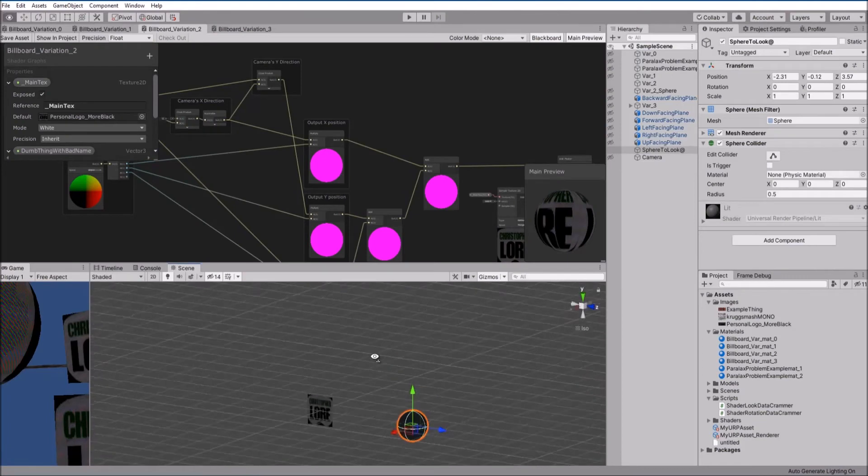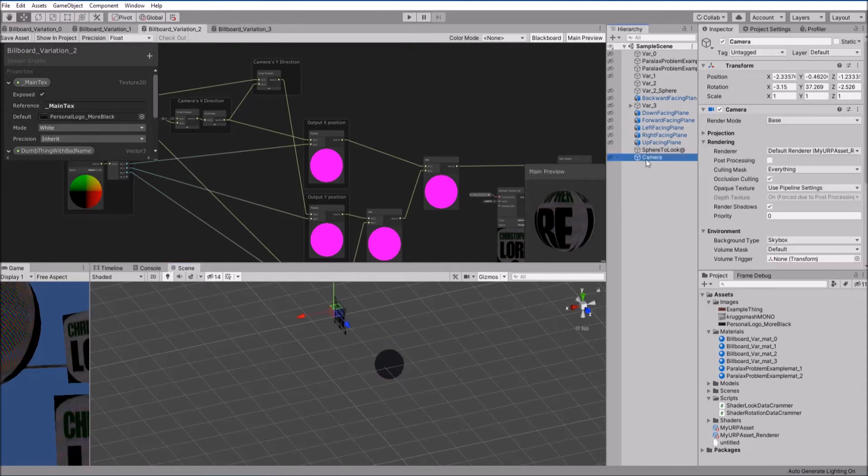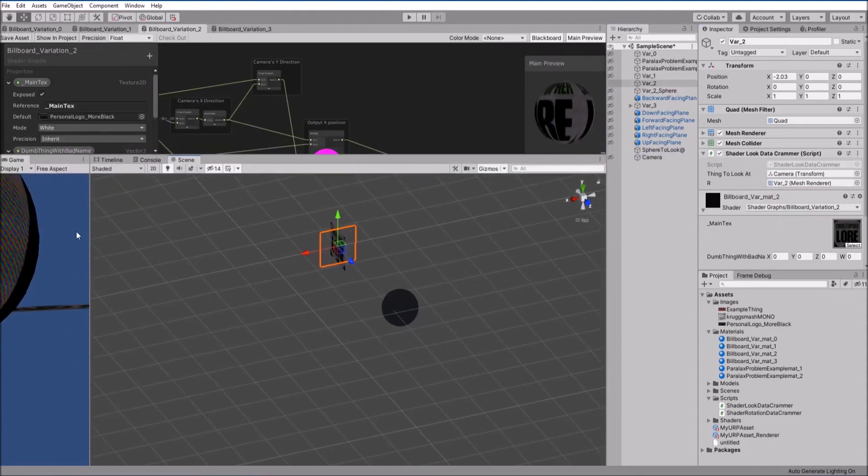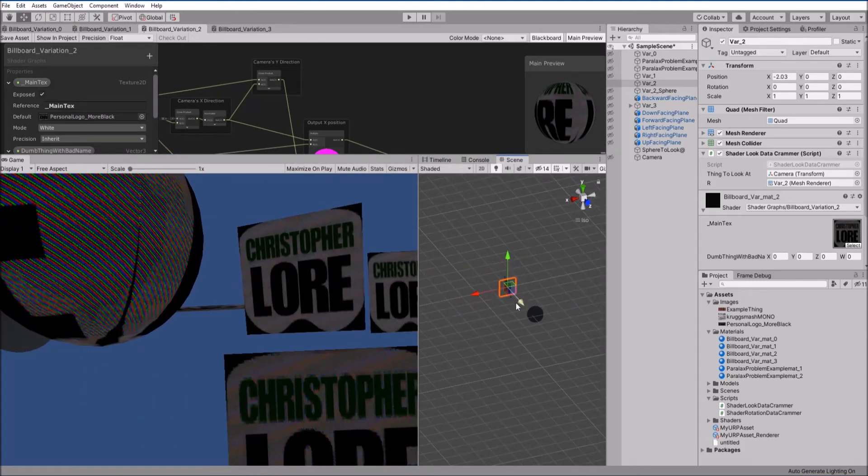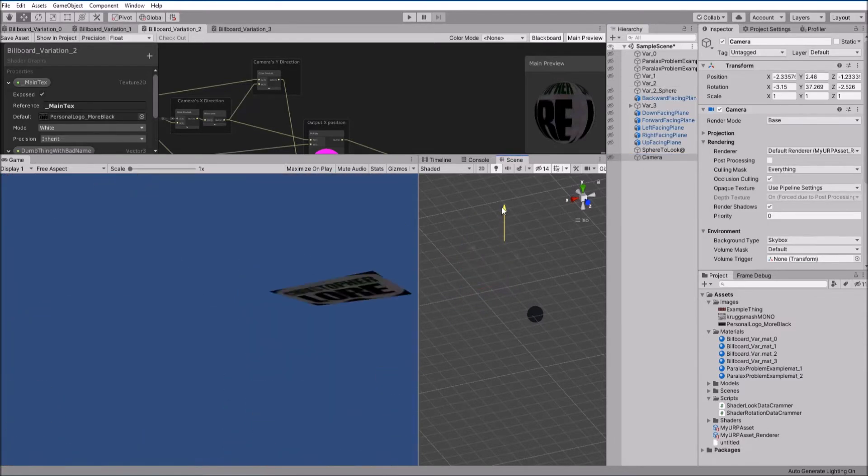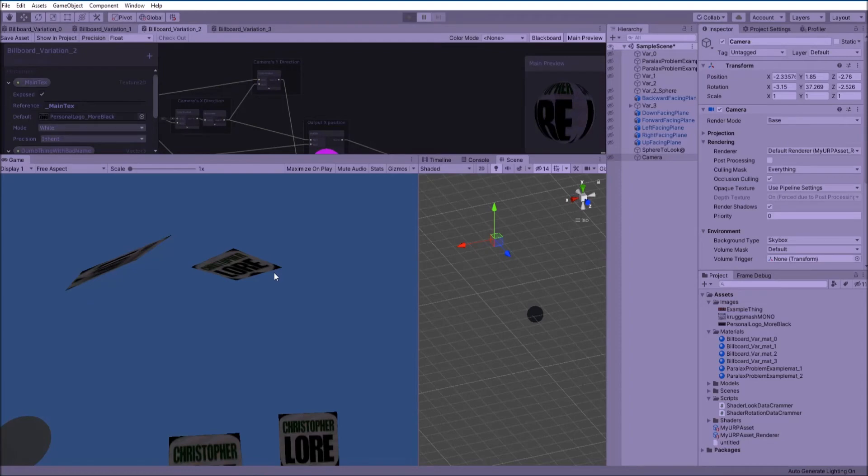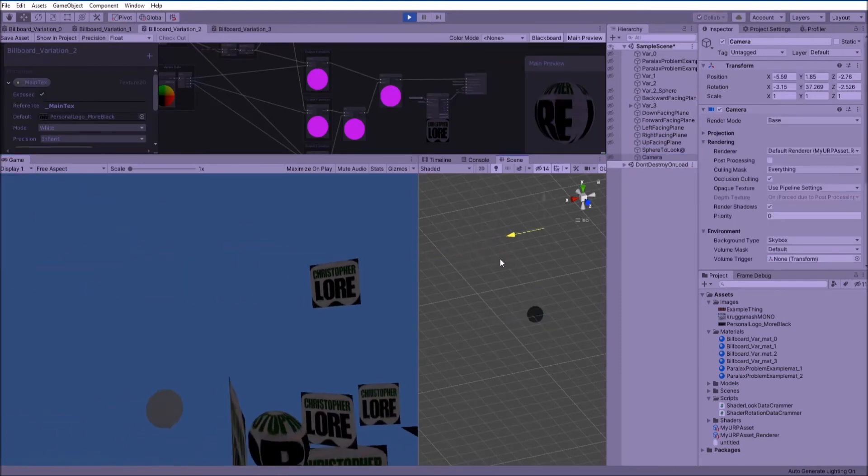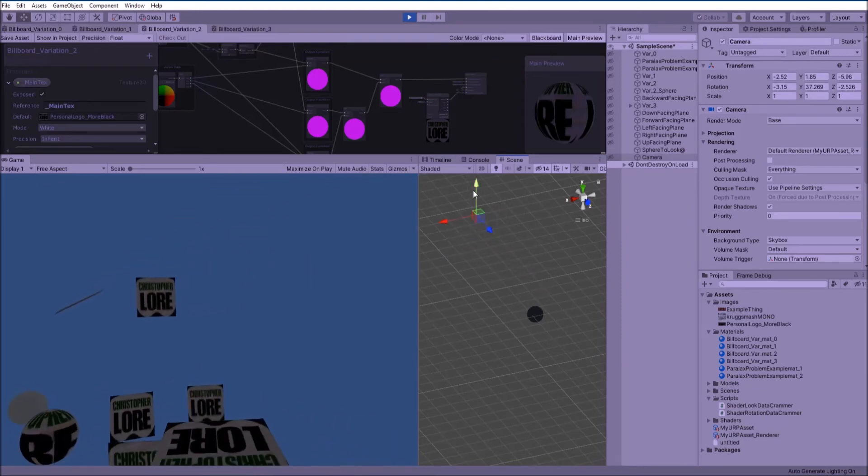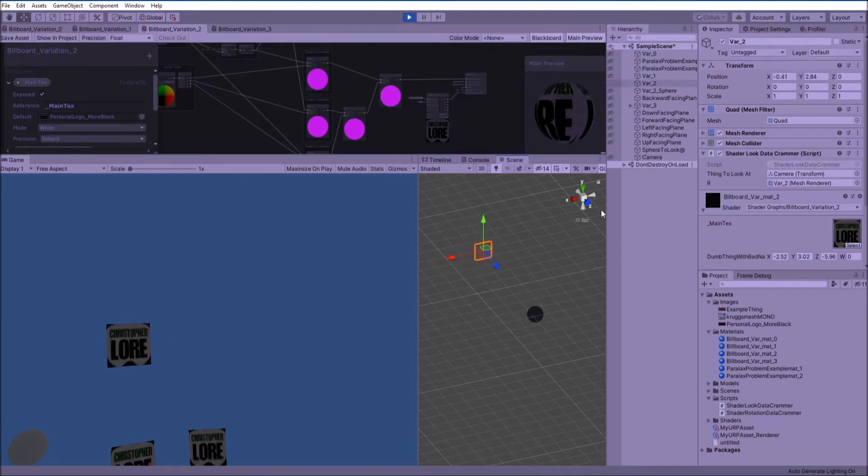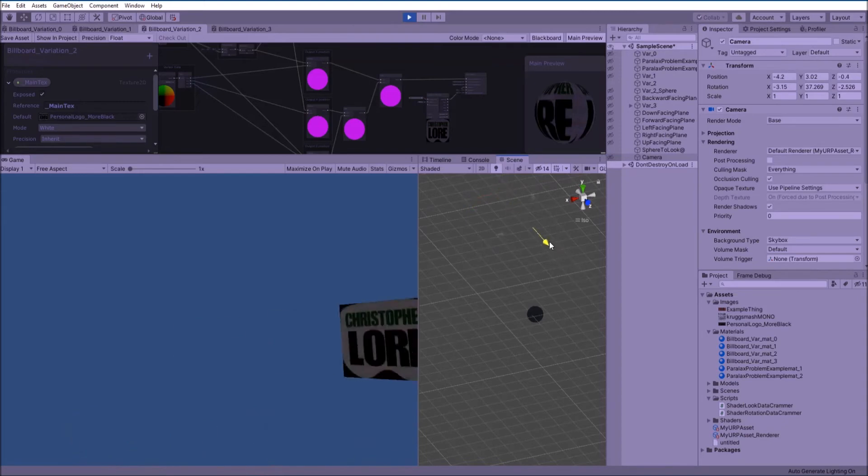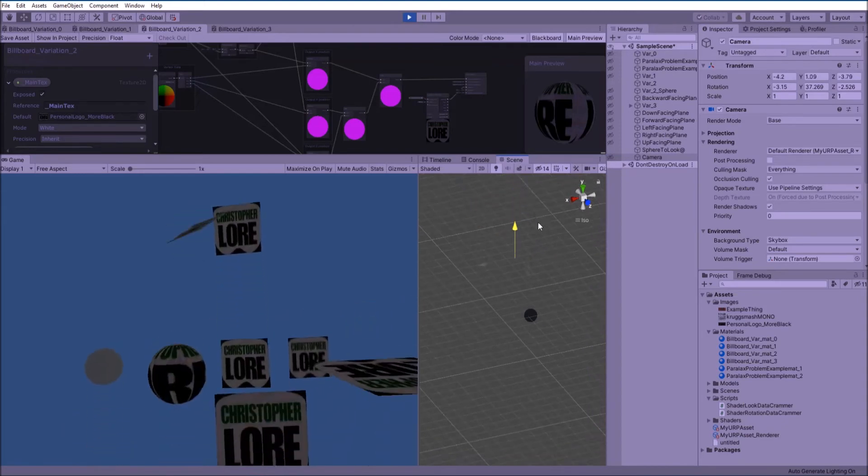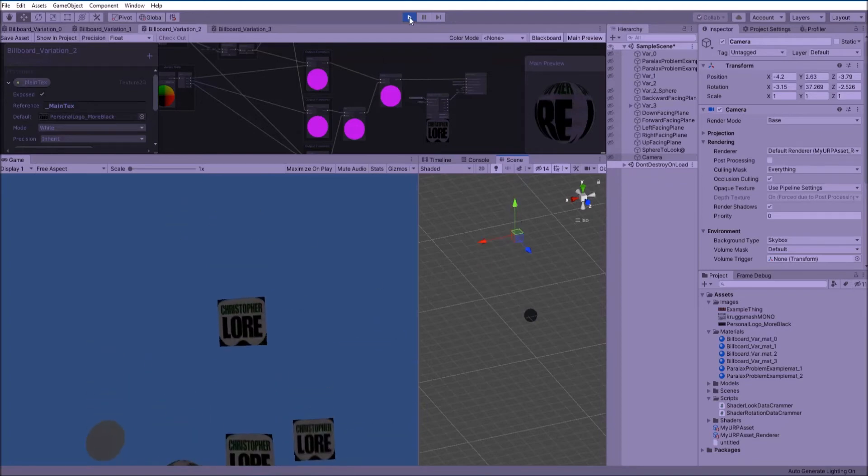And then what we would want to happen is we just, instead of putting sphere to look at, we would put our camera, which we can actually see over here. Let's just do it. Thing to look at, camera. Okay, so it's this one that we're looking at. Let's move the camera and that up a little bit. Okay. Alright, so now when we move the camera around, it's always looking at the camera. Well, everything's always looking at the camera. It's kind of hard to see what we're even talking about. But it's this one. Alright, it works. We're looking at this one. Great.